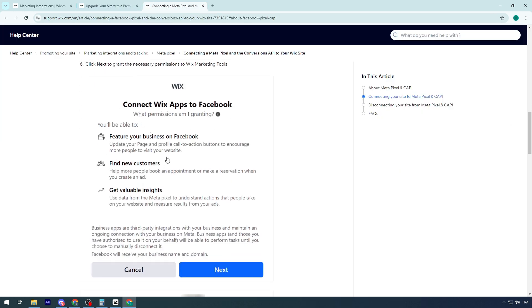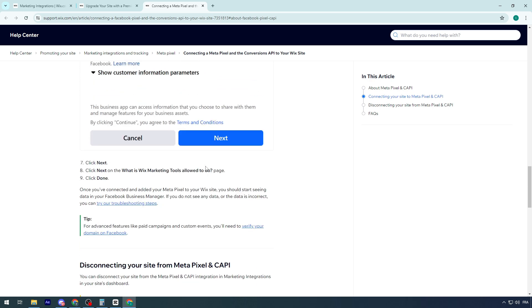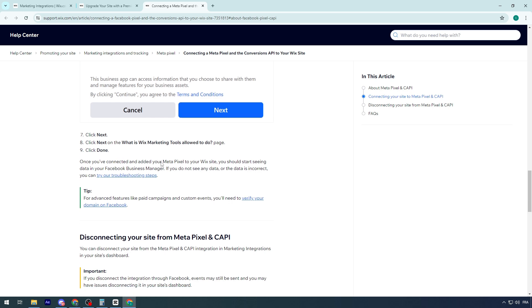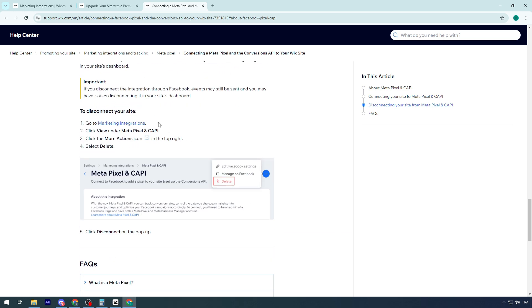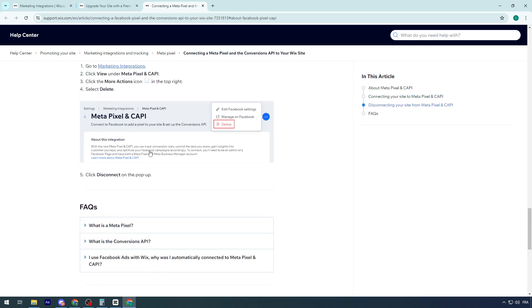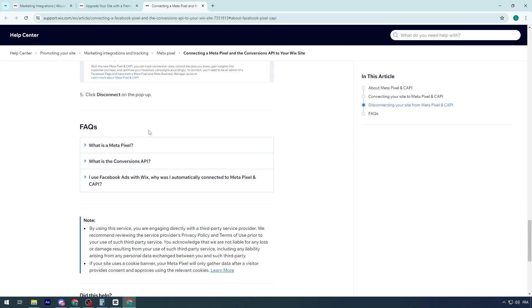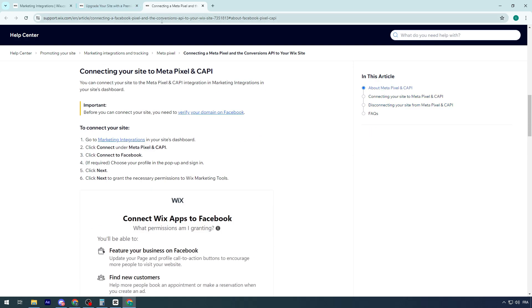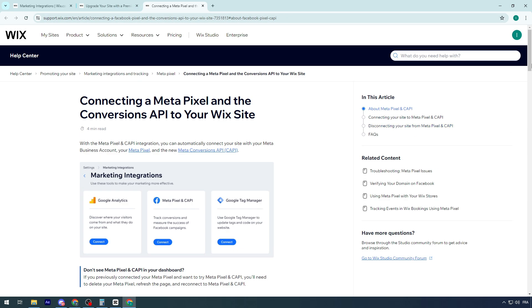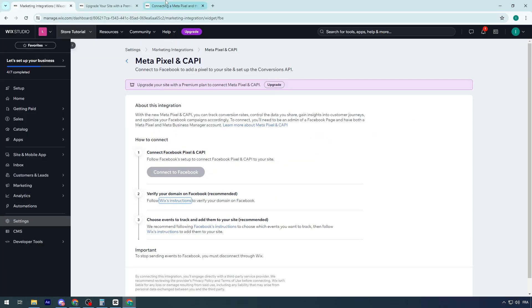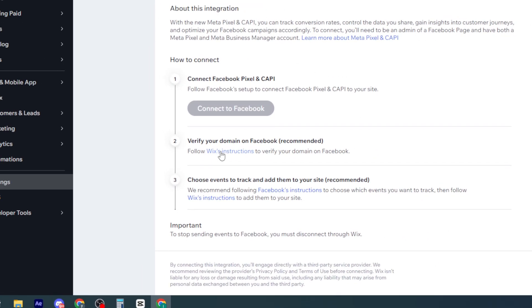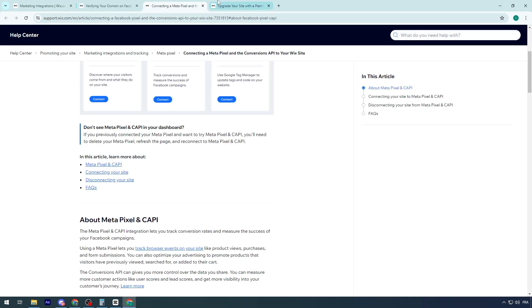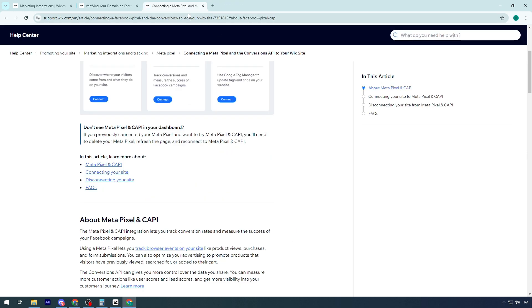Here you can see images and pictures that can literally explain it. Click next on what is Wix marketing tool allowed to do, click done. Disconnecting your site from Meta Pixel and CAPI - you should go to your account and basically remove it. In case you had any problem, you can literally go back here into these articles. Make sure to copy them. This is the first article connecting Meta Pixel and the Conversion API to your website. And the second article is basically on how you can verify your domain on Facebook. These two are the most important articles that you have to take a look at because they will help you a lot throughout the integration process.